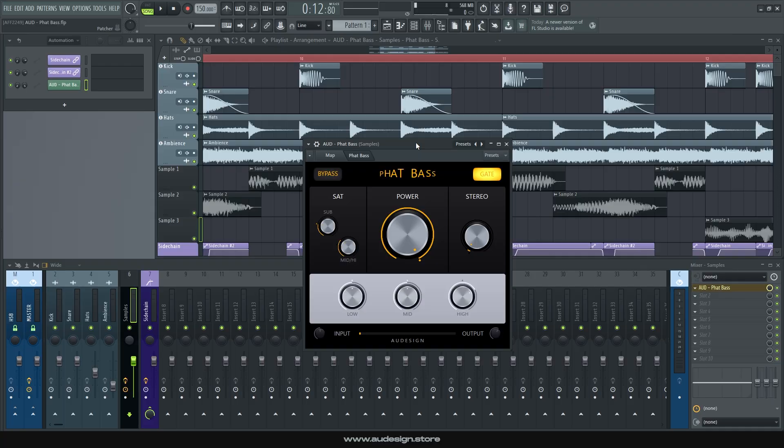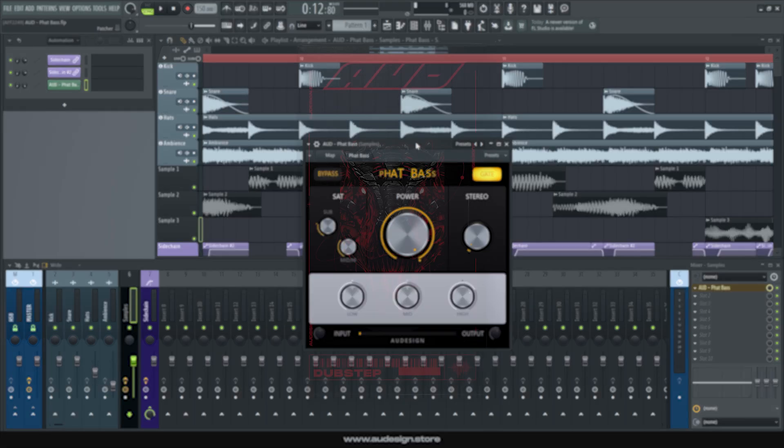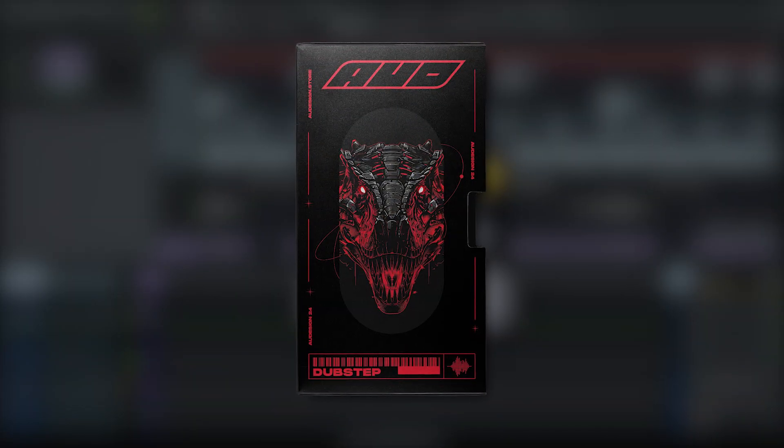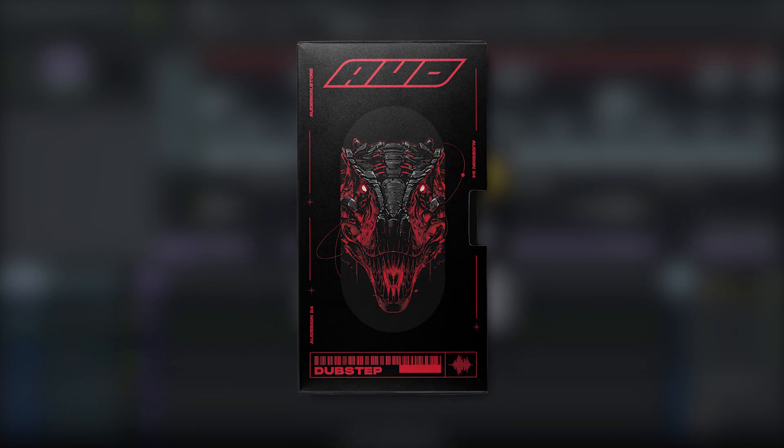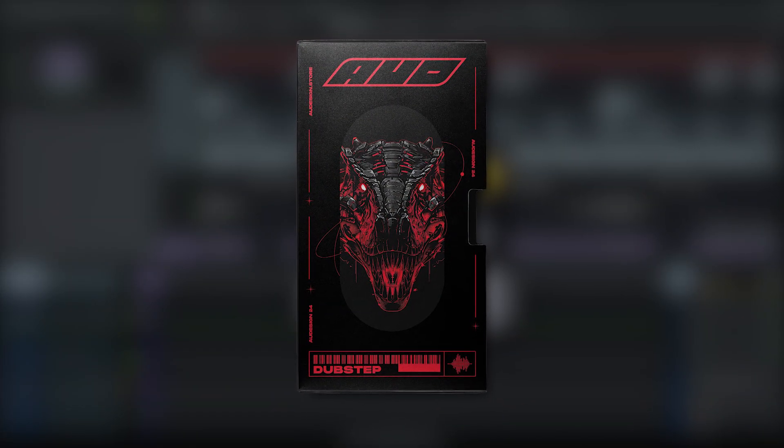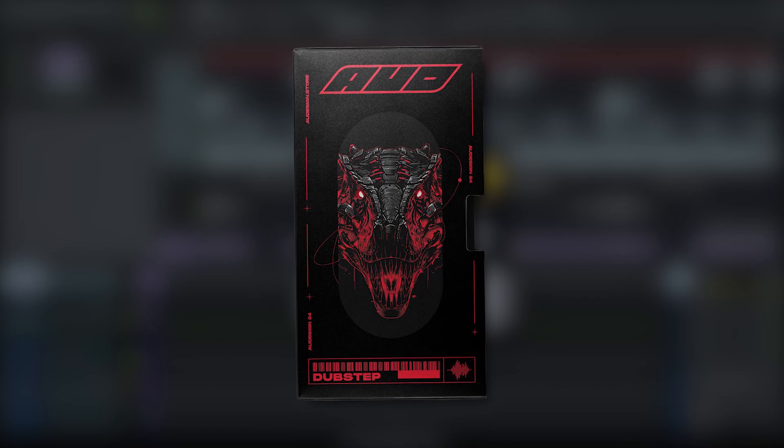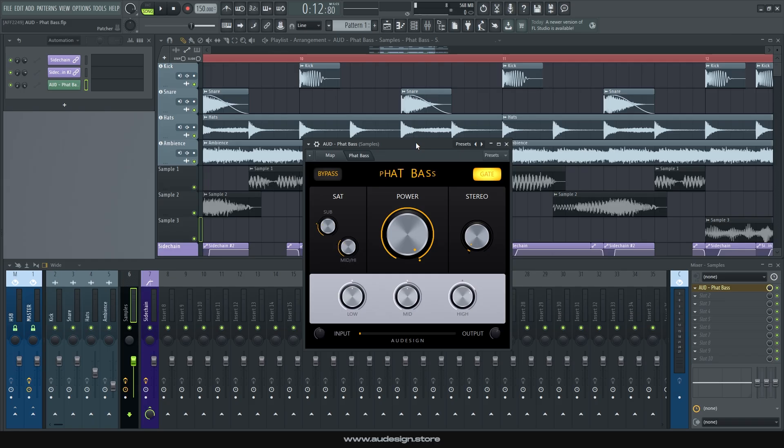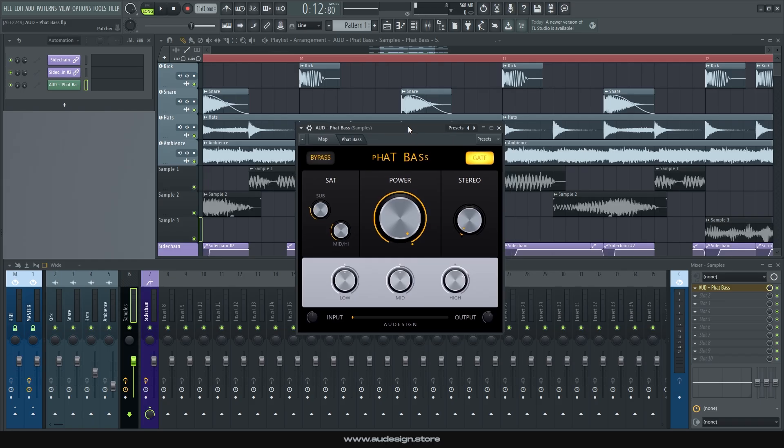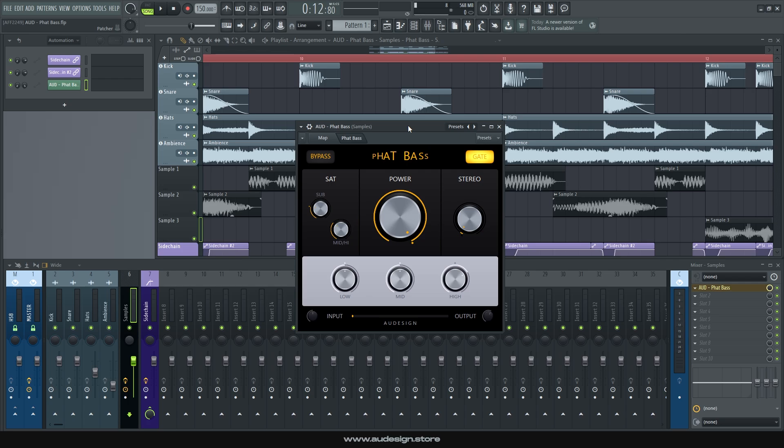Alright guys, that's all for today, and now that we're here, I want to remind you of our dubstep bundle, with our most iconic patches, sample packs and tools, including Fat Bass itself, that will absolutely make a difference in your production workflow. You can get Fat Bass and many other useful stuff at odesign.store, so check that out, and I'll see you in the next one. Bye!